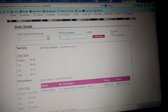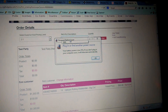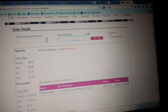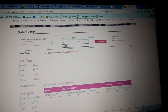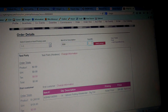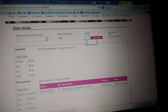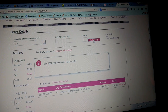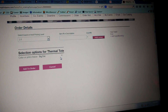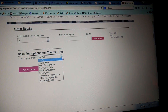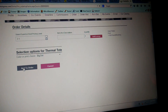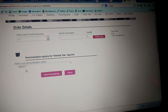For item number and description — say she wanted the thermal tote. You would put in the item number and how many she wanted; I'll just say one for now. It's going to come up with your options for the thermal tote and you're going to select which print you want — just put a dot — and hit 'add to order.'